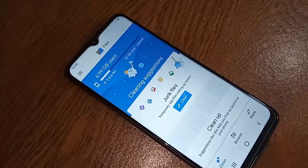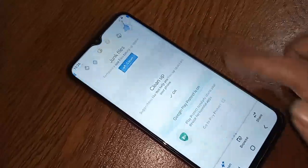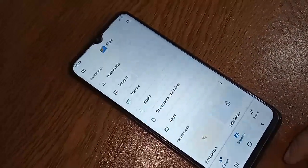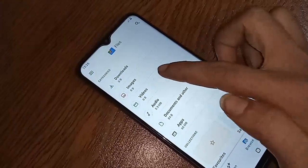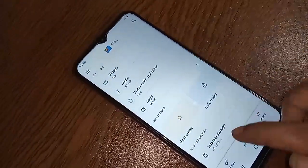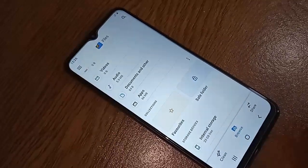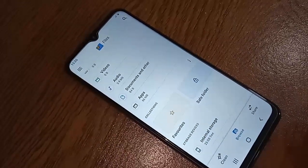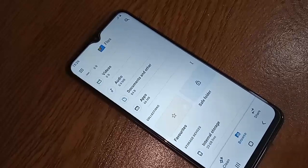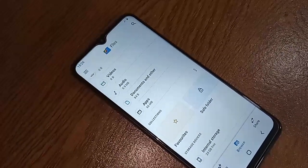If you want to view your internal storage information, click on Browse. Scroll down, and you will see your internal storage option and your SD card storage option displayed.